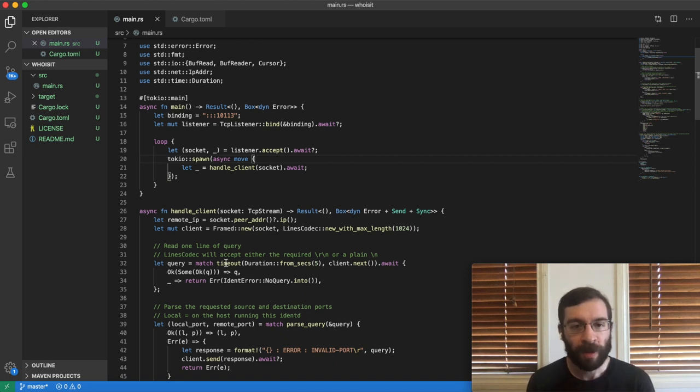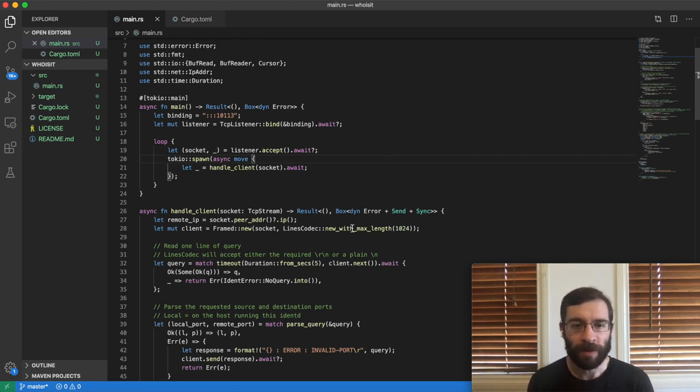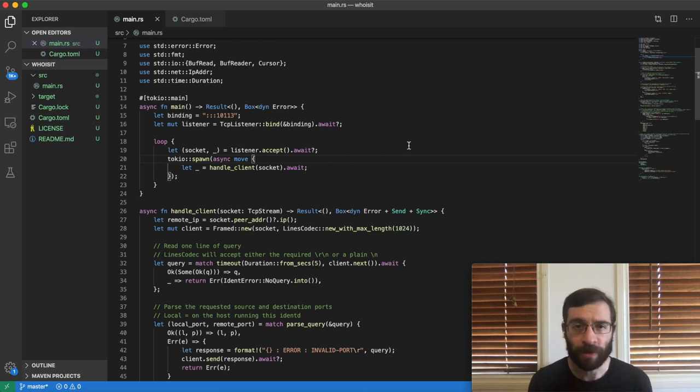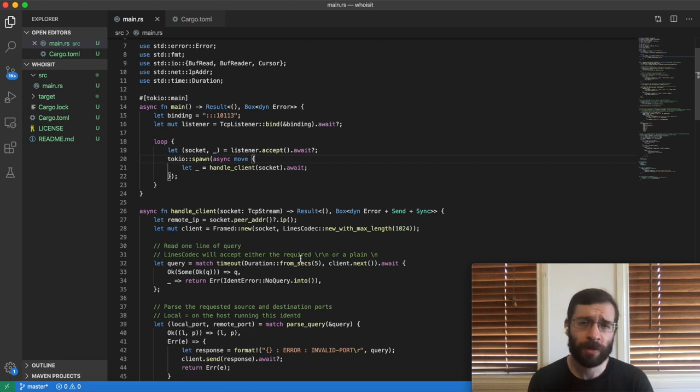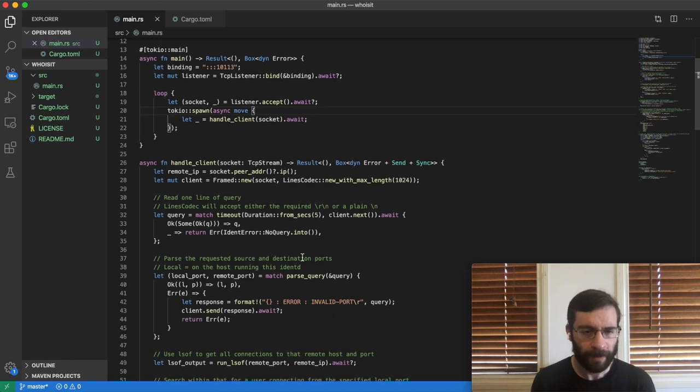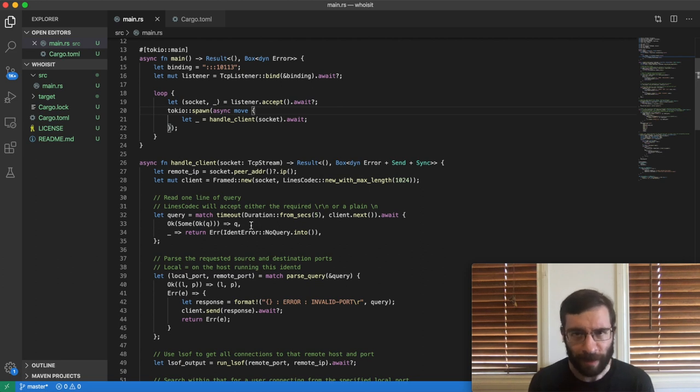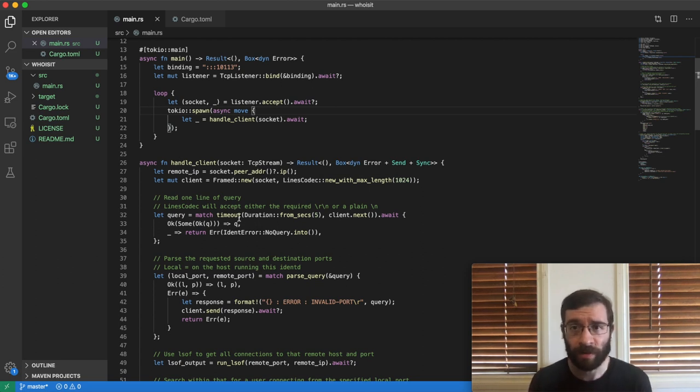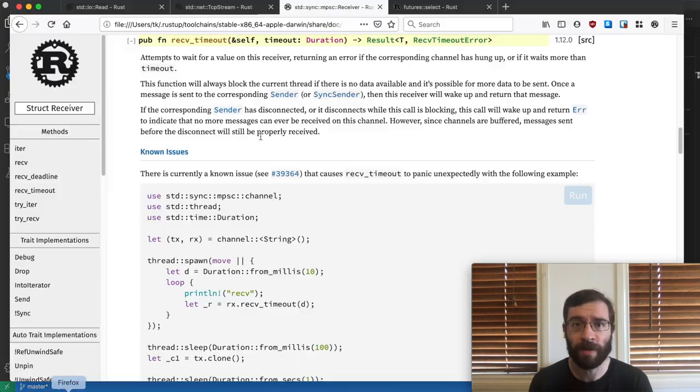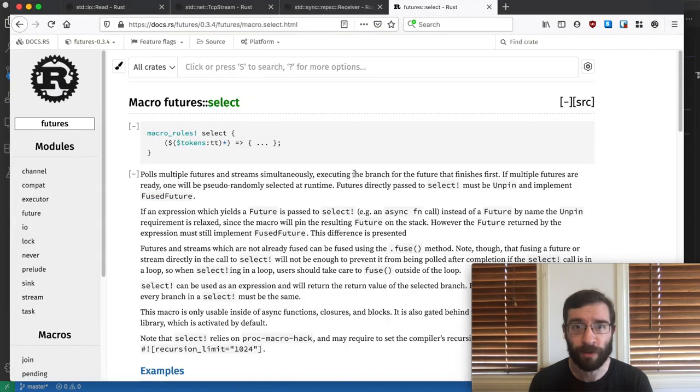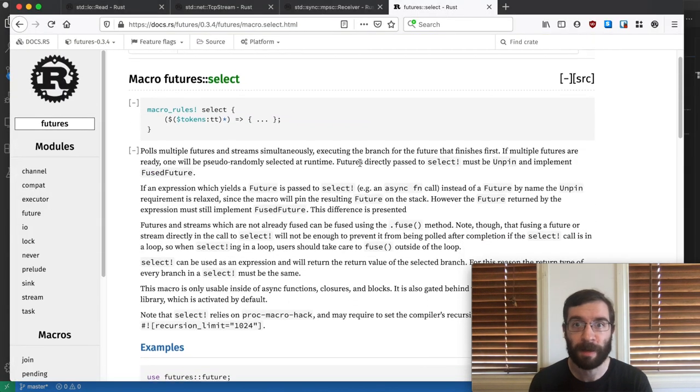When we create this timeout wrapper, what it's really doing is creating a second future, a delay, and racing it against the original future. If the delay completes first, then it all stops with an error. Tokyo isn't doing anything magic here. If you want to race two futures against each other, you can do that by yourself. The simplest way to do that is with the future's select macro.